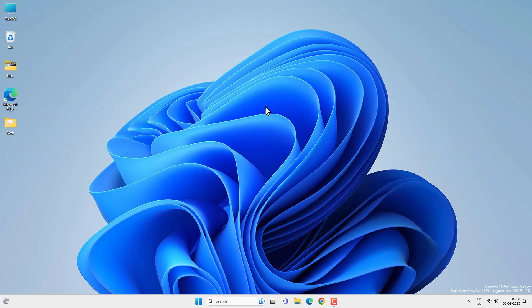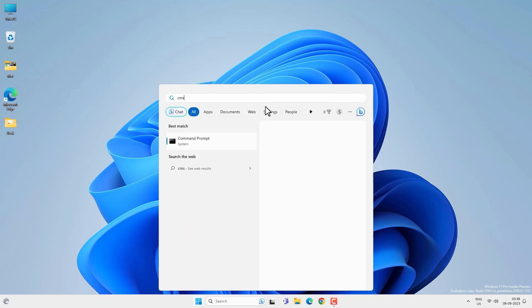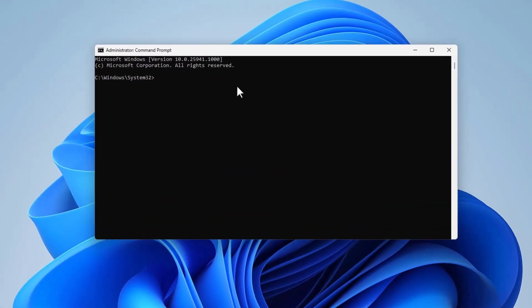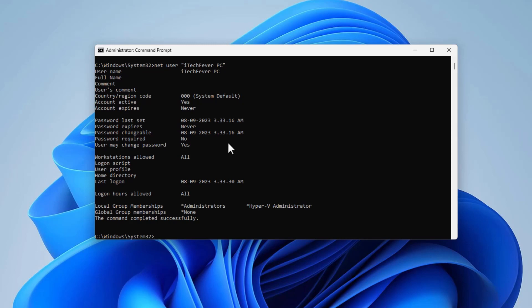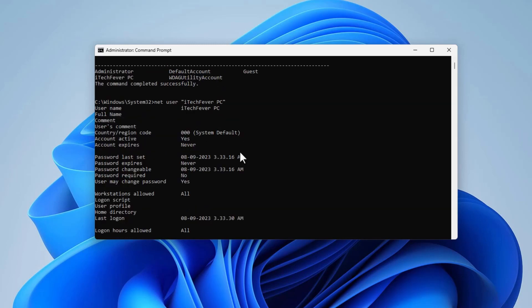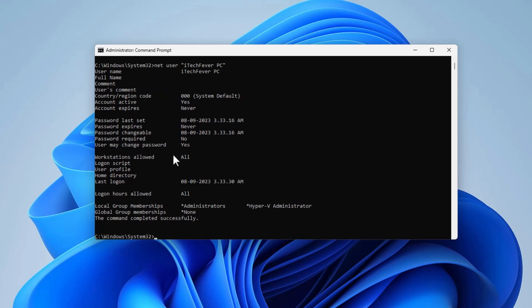You can also do this using the Command Prompt. Go to Search, look for CMD, and open it as administrator. Click Yes on the prompt. Type 'net user' and press Enter — you will get all the user accounts on your PC. To view details about a specific account, type 'net user' followed by the username (put it in quotes if the username has spaces) and press Enter. You will see details like password change settings, last logon, and more.